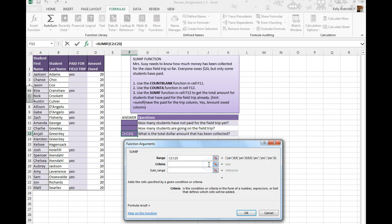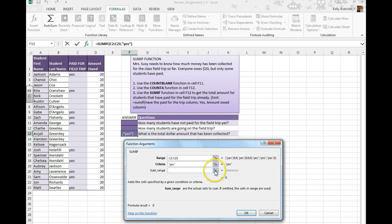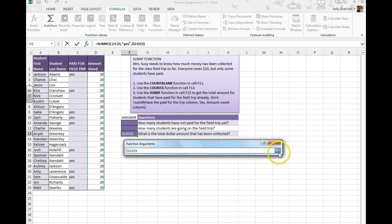So I want it to say yes. And the sum range—so this is the cells that I want it to sum, this whole range right here.